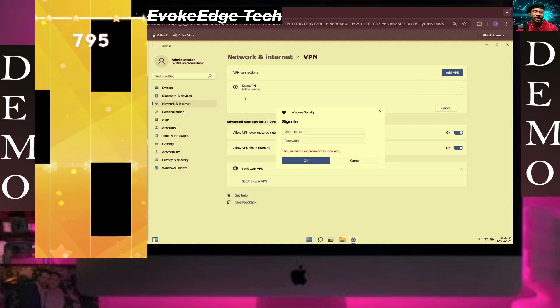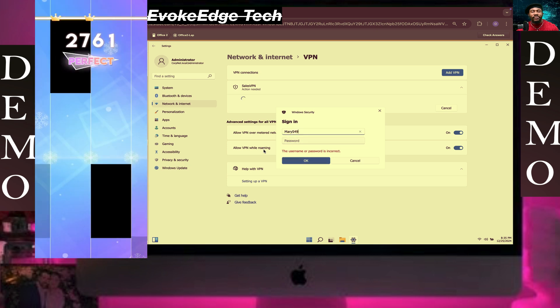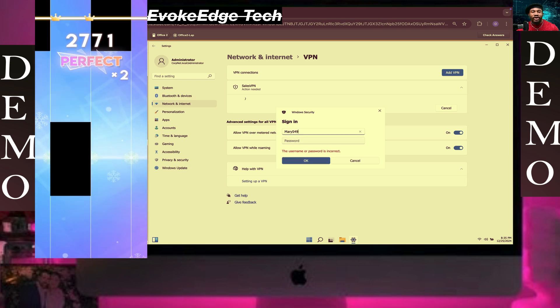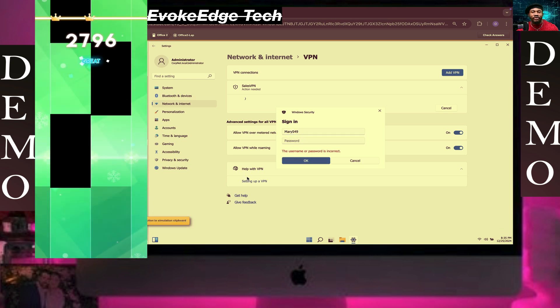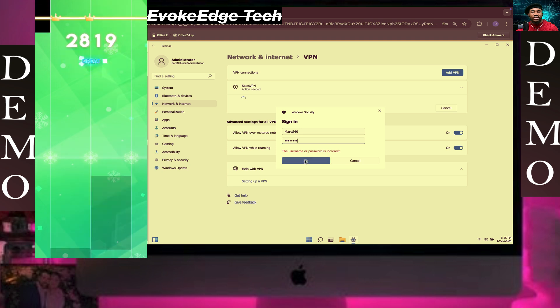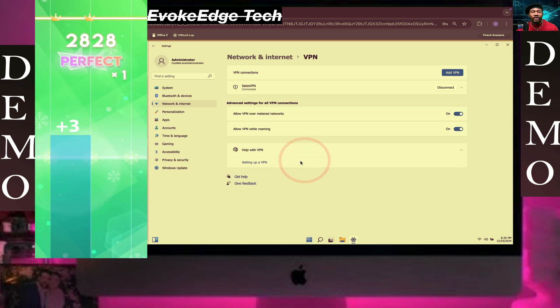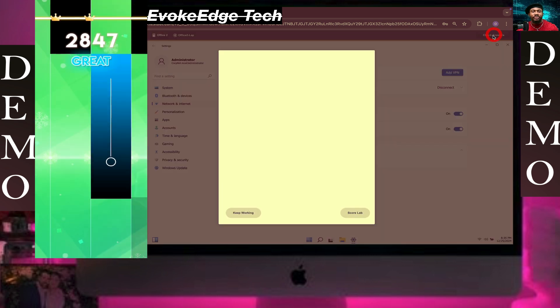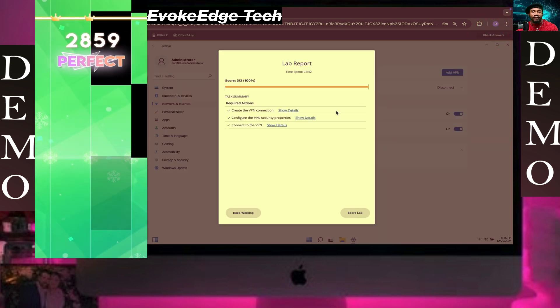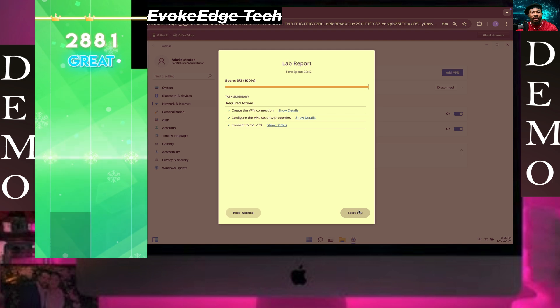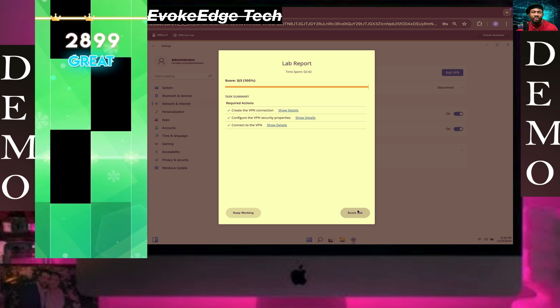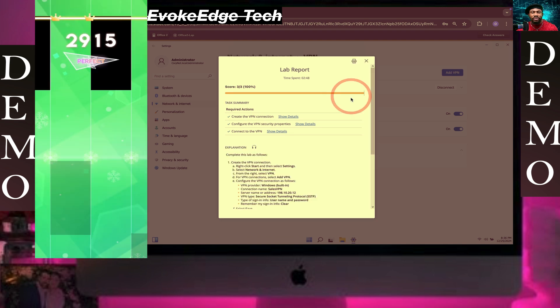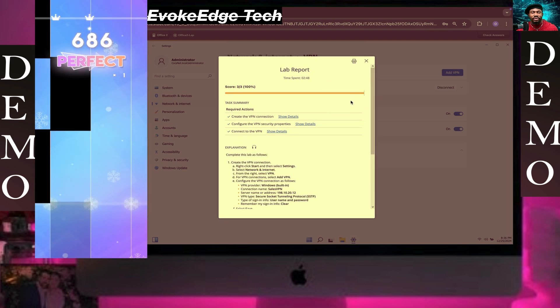Click on that and copy that and click on OK. It's connected. So guys, these are how to configure a VPN connection. Thank you.